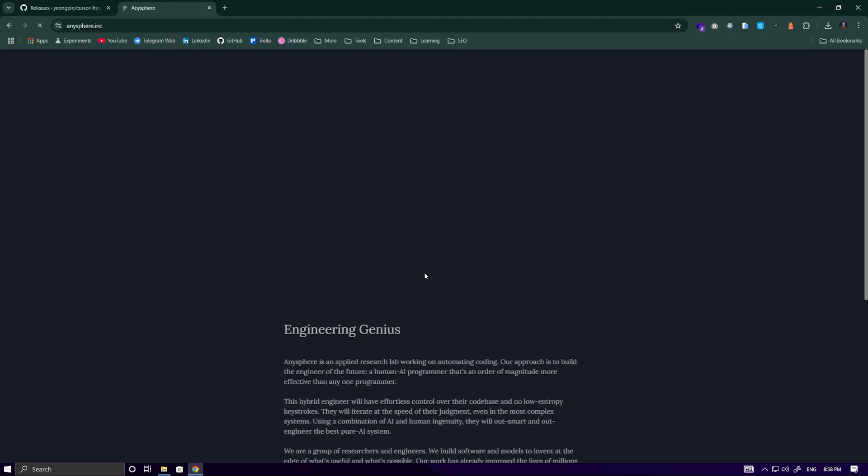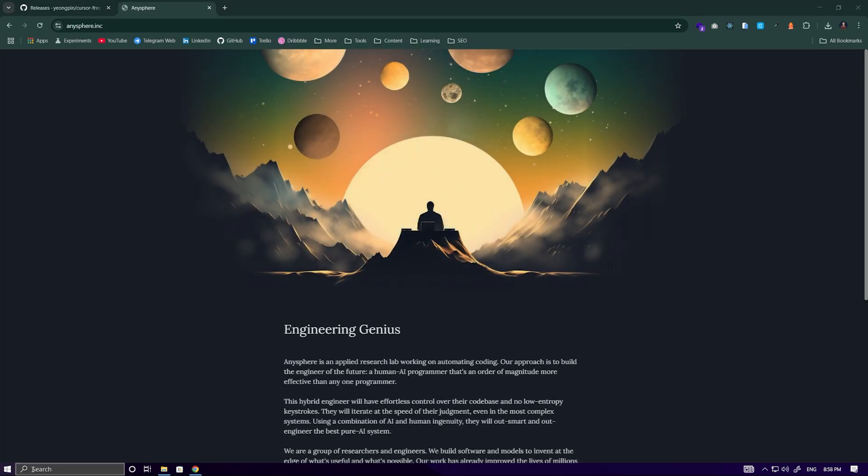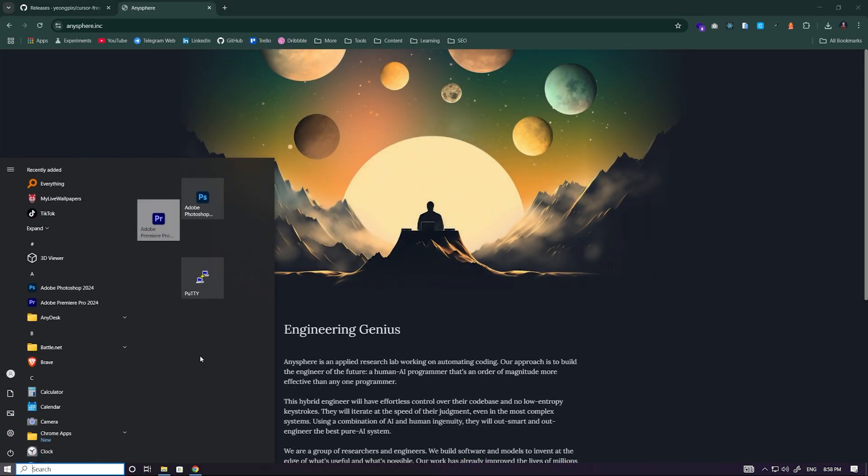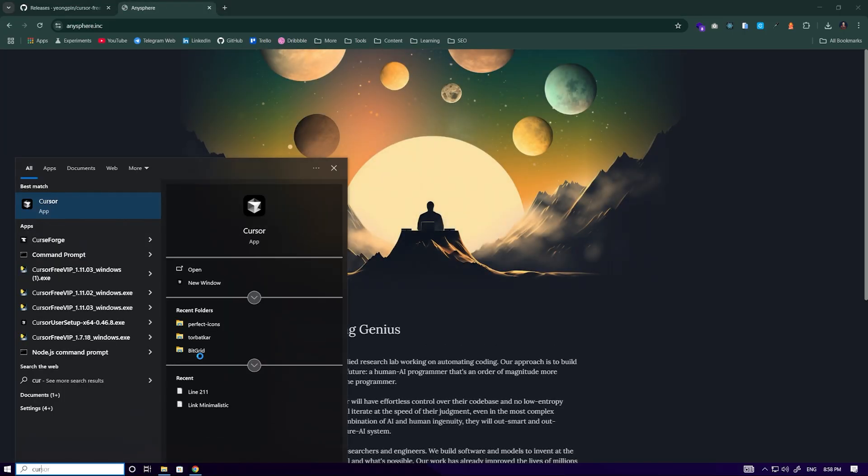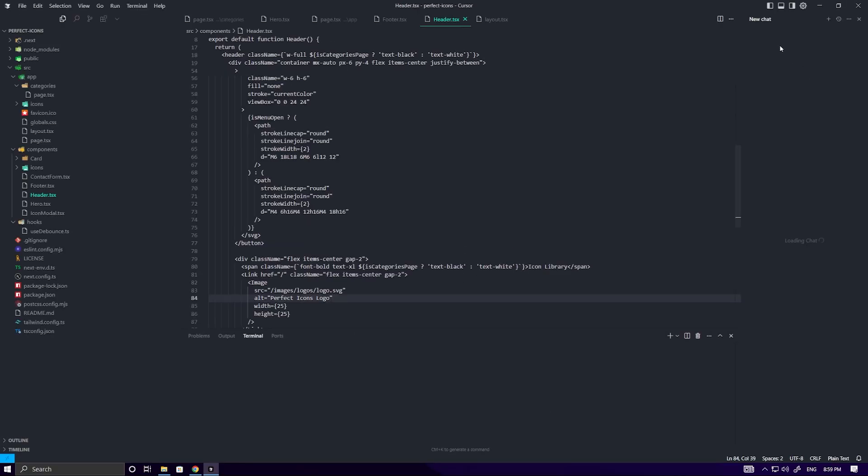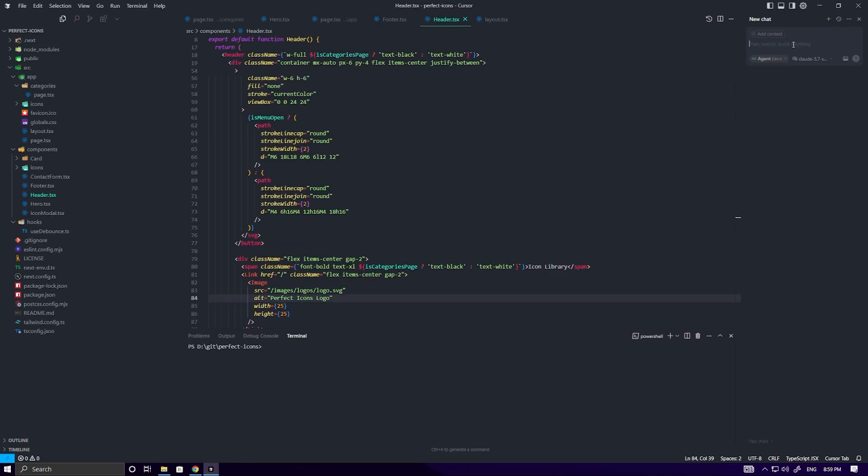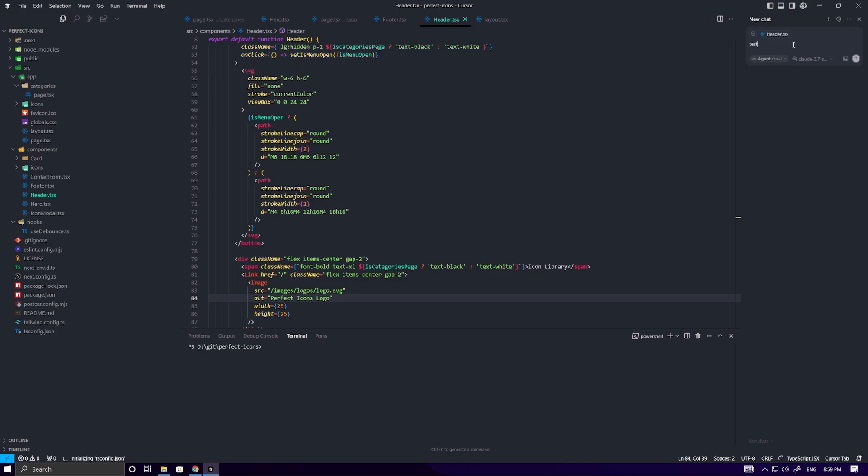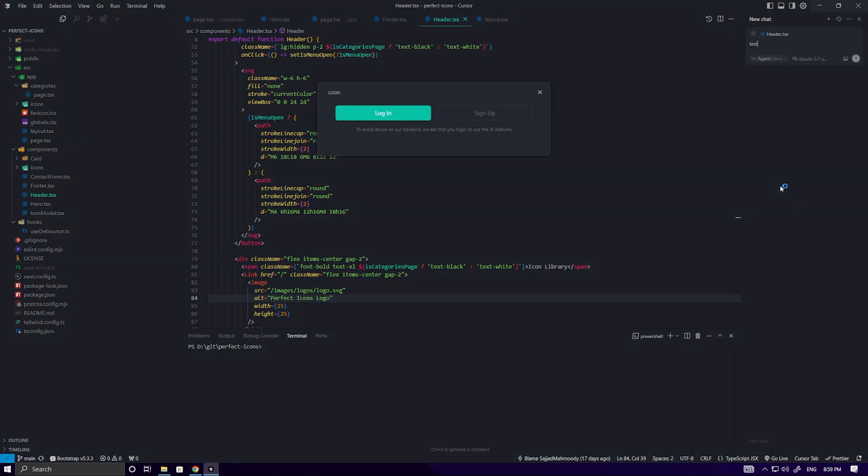Now let's test it by entering the Cursor IDE and doing a test. Now we need to log in again.